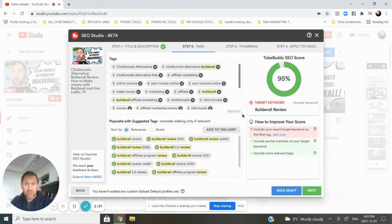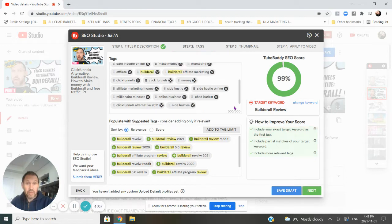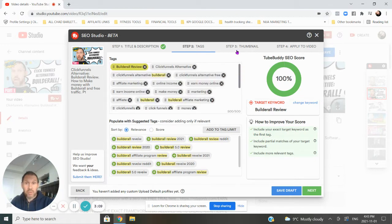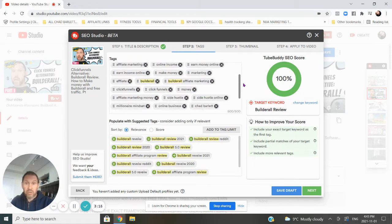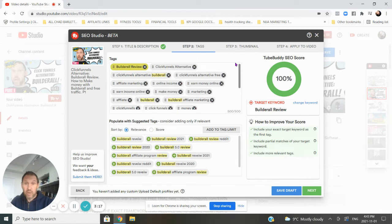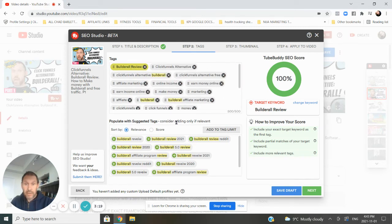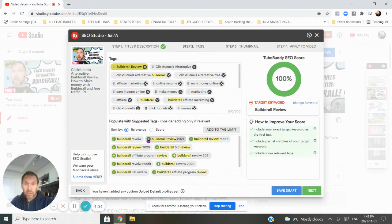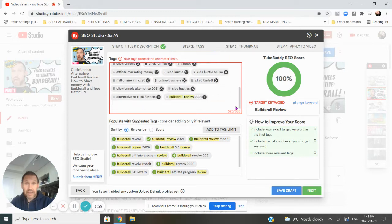So the first right away, you can see that I do not have it optimized. So what I need to do is I need to add Builderall review at the top of the keywords. My first one's click funnels alternative. So I'm going to add now. Boom. Okay. Now it's a hundred percent optimized. And you can see here that Builderall review is at the top of my tag. It's the first one in my tags. Then I just look through and I see if there's anything else that maybe I want to add in. And here's some suggestions that it gives me. So Builderall review 2021. I think I want that in there now. So I added that.